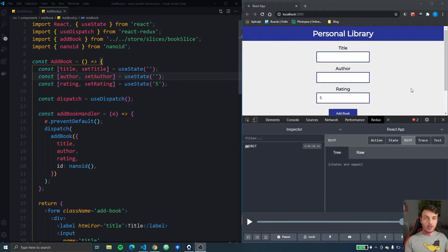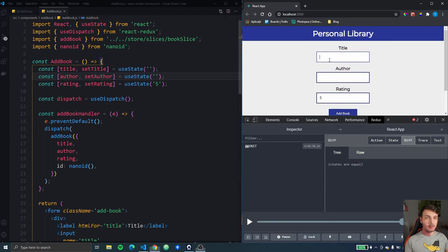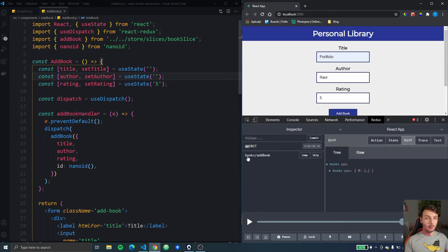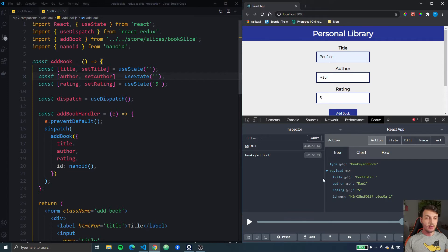When we add a book to our book list, so I write something here and when I click add book we dispatch an action and here if we use the Redux DevTools we can check the payload.